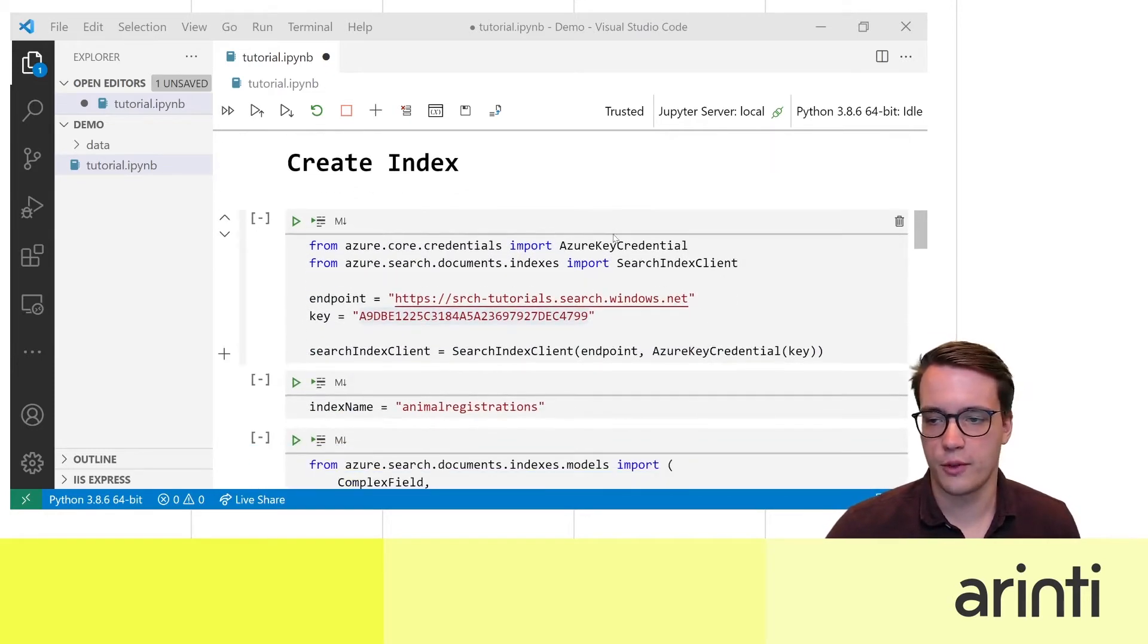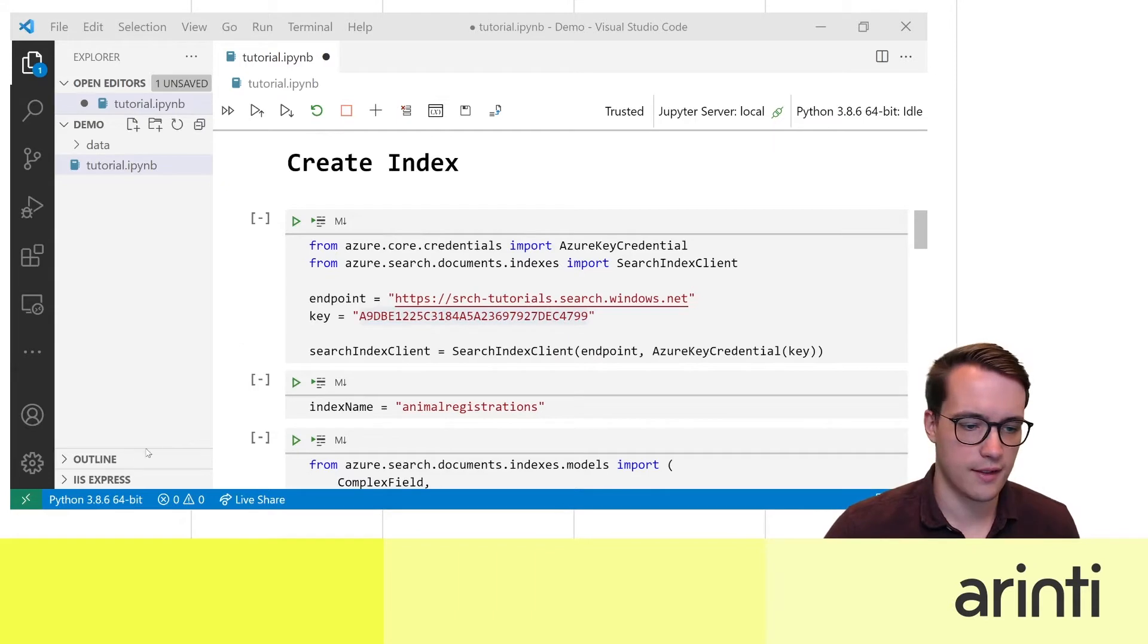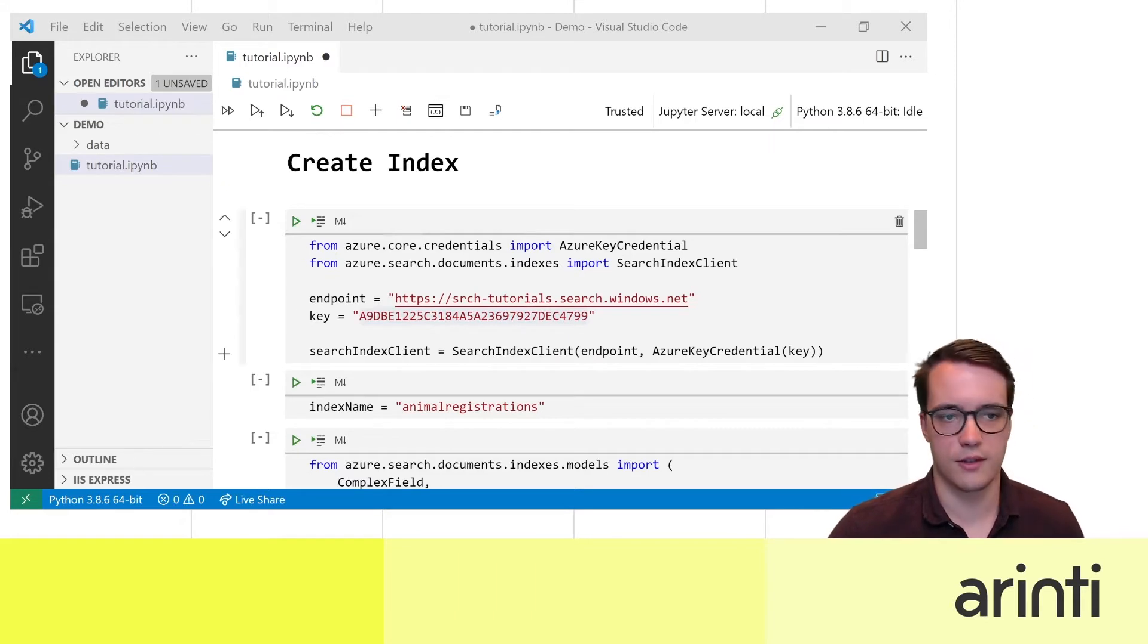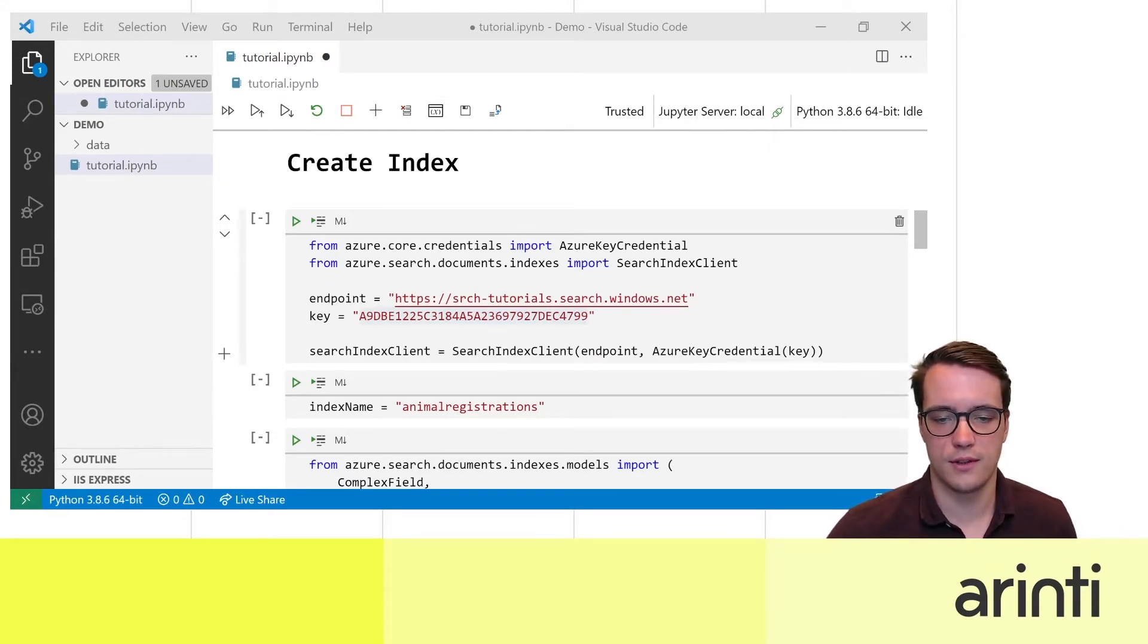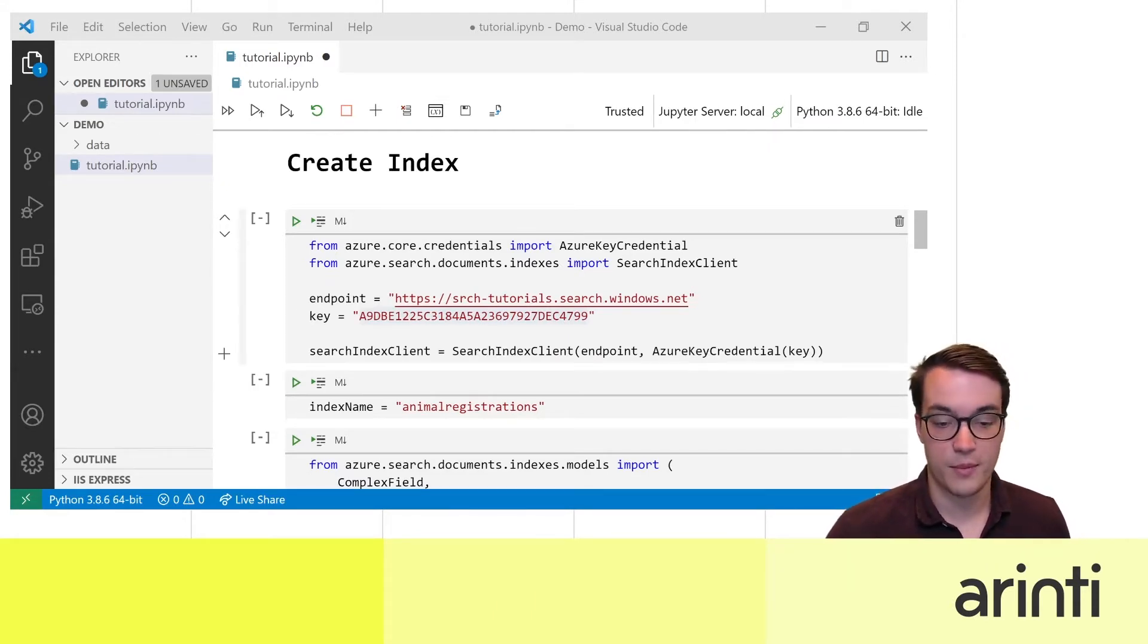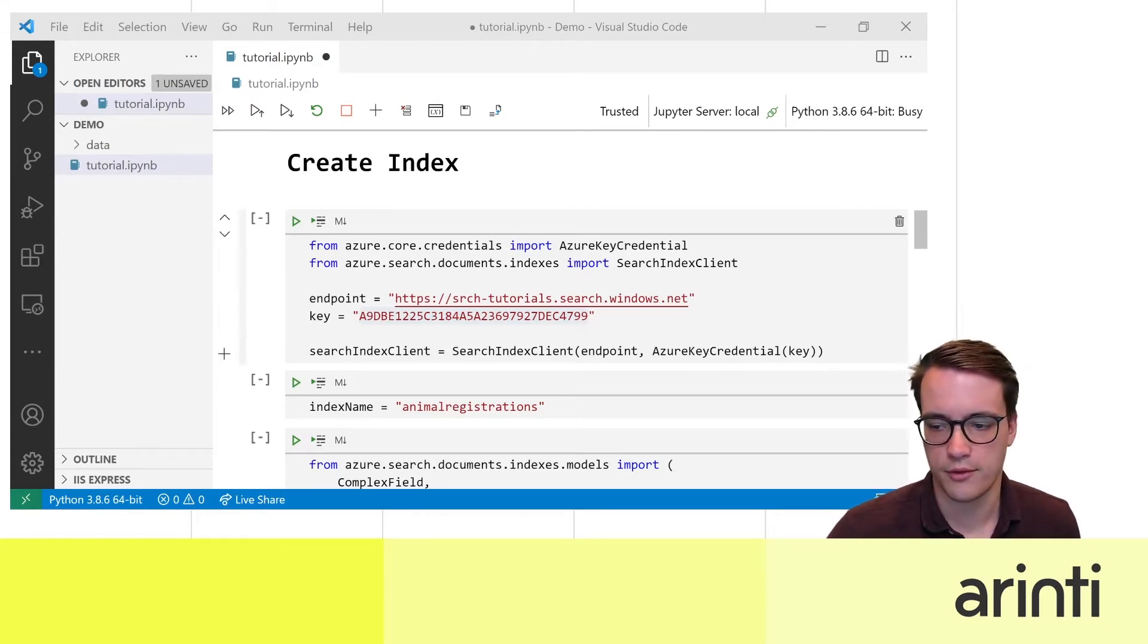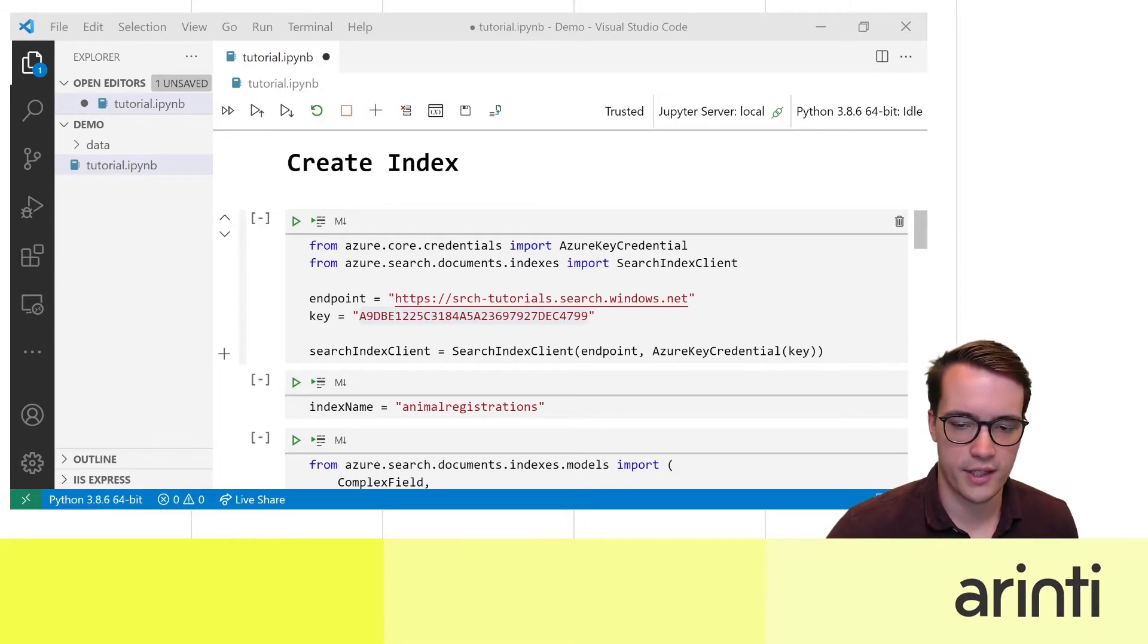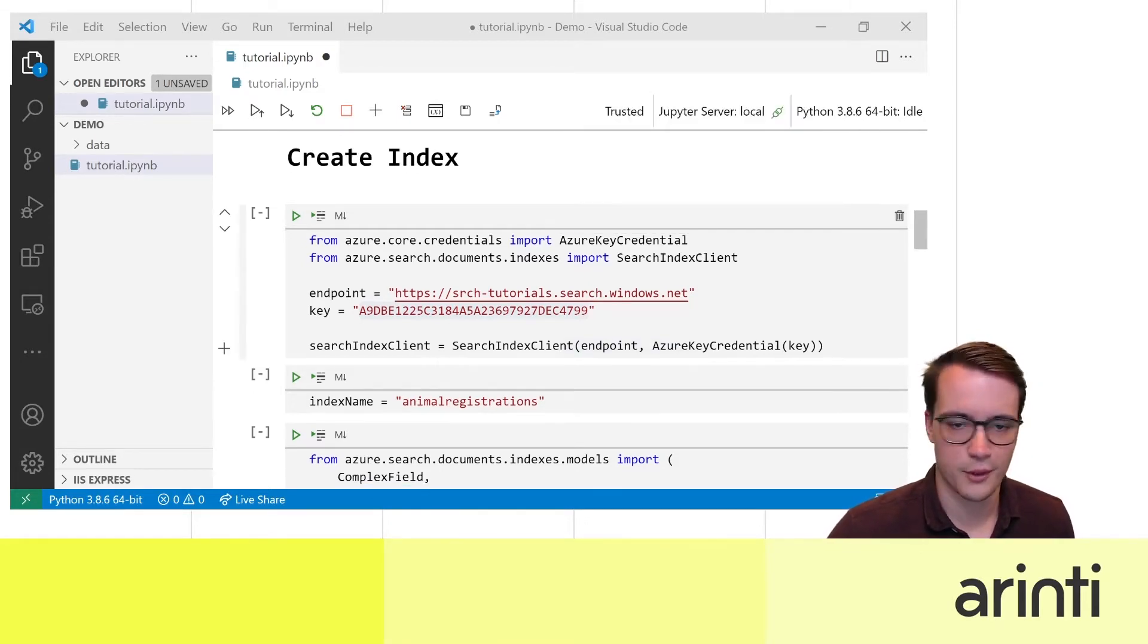First of all we want to make the search index, so for that you can create an instance of the search service on the Azure portal or via a command line.